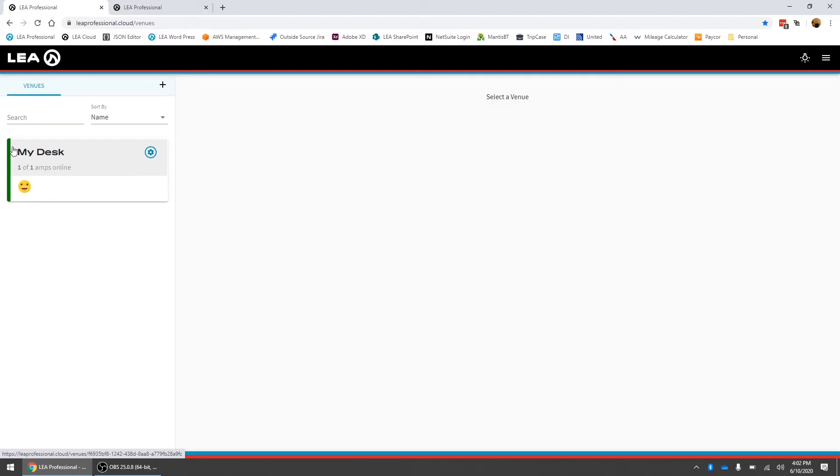It's got a green bar on the side which means that all of the amps are fully connected. But if any of the amps weren't connected you would get a red bar there. Then we also have the smiling emoji here.